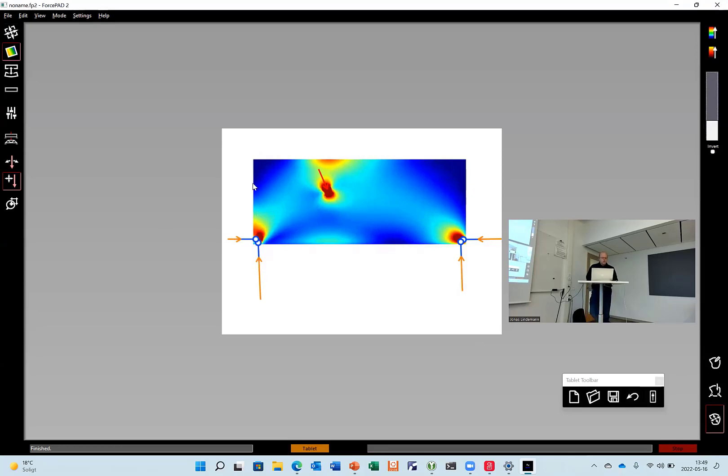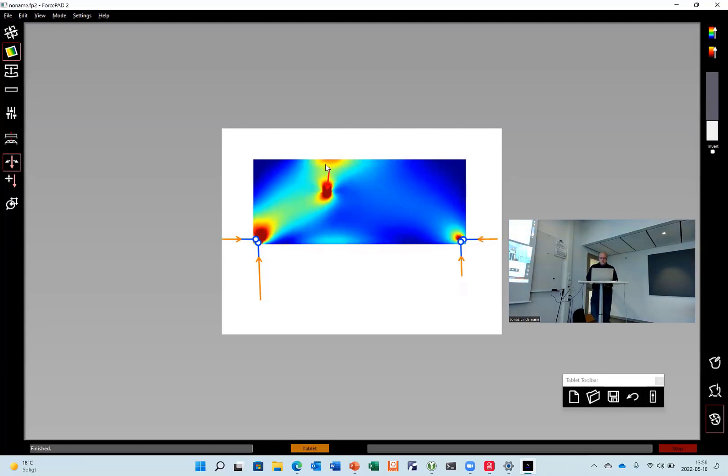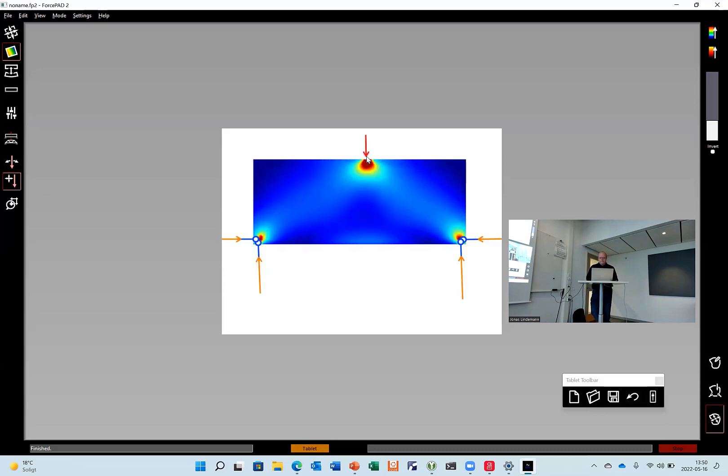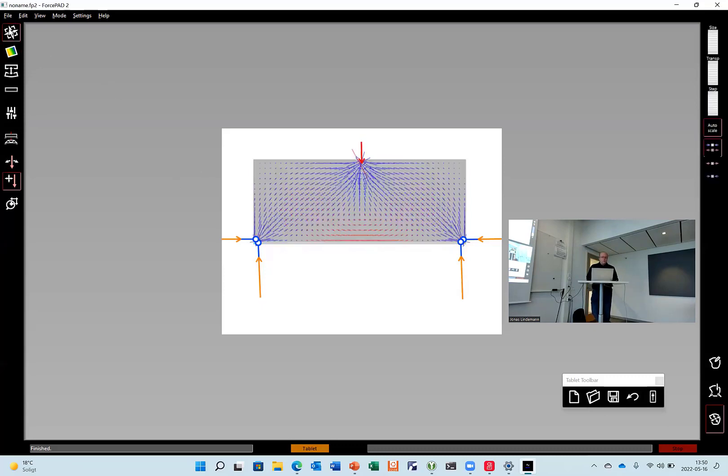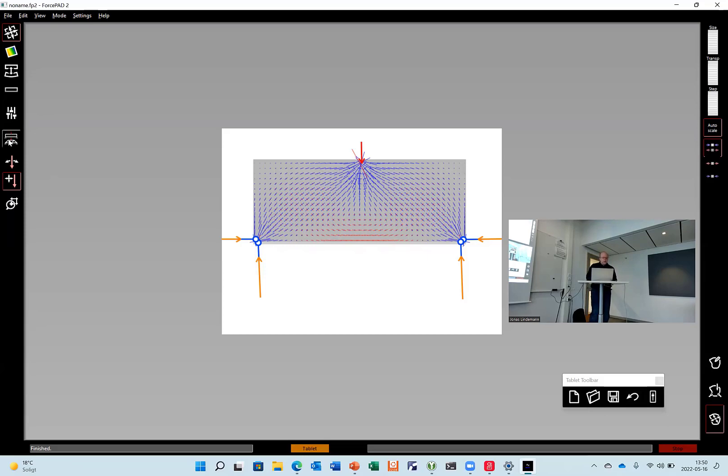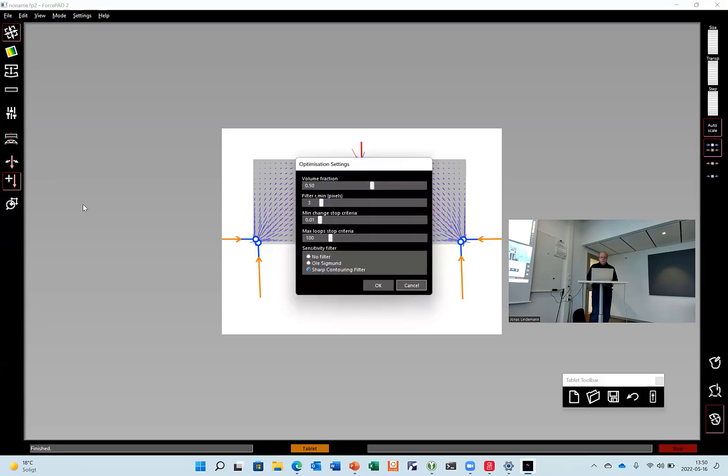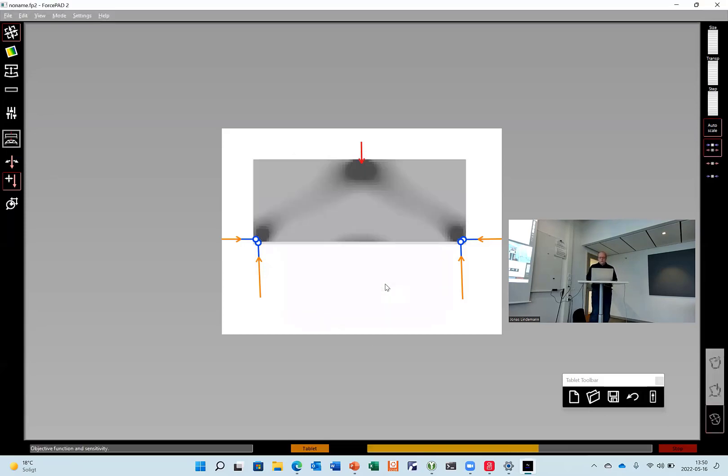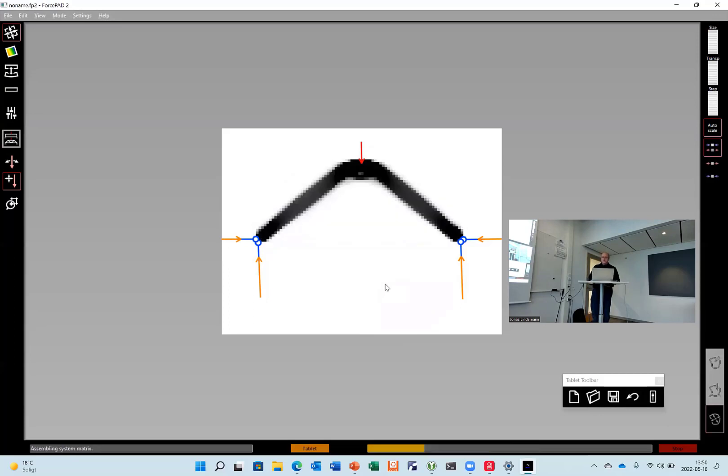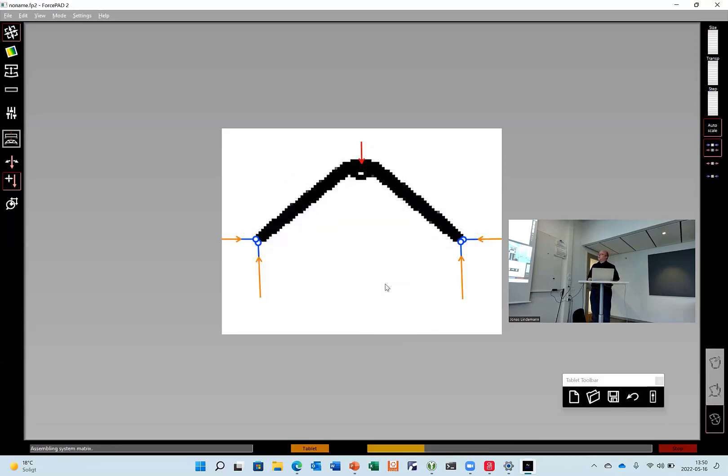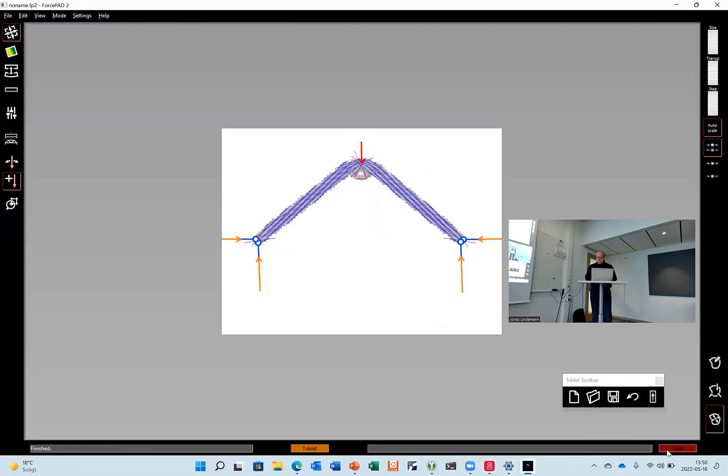And there's another interesting thing in this program as well. This program also has an optimization mode. So if I want to make the optimal structure from this block and this load case, I can press this button here and it can optimize the structure as well. So then it removes material and only keeps the necessary parts of the structure.